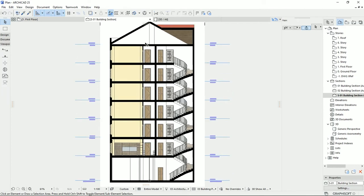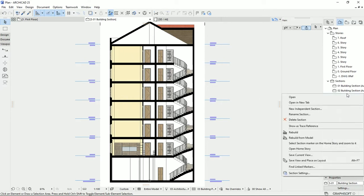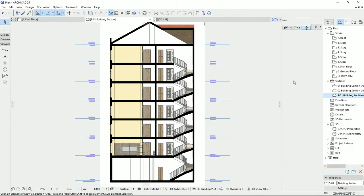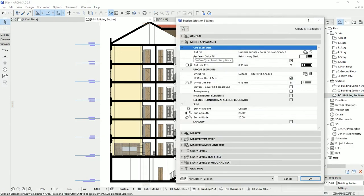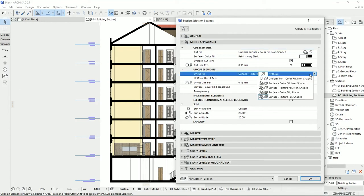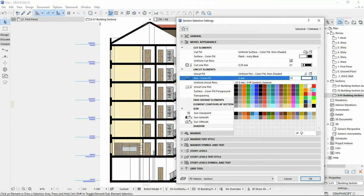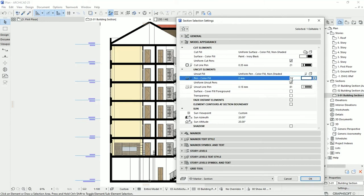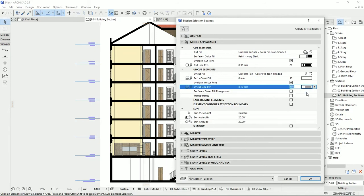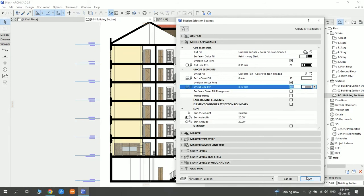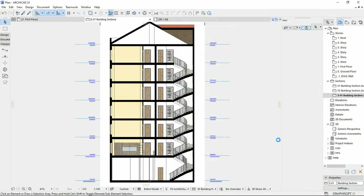The next thing that I would like to do for this section, I prefer to not see these materials, and I want it to all be white. So I'm going back to the section setting. Then on the uncut elements, I'm going to select the uniform pen. So I can select just one pen and material for everything. For the pen color field, I'm going to select white. I'd rather have a uniform pen for uncut elements. So I'm going to check this box and select a gray pen. Then to see the result, I'm going to hit OK.